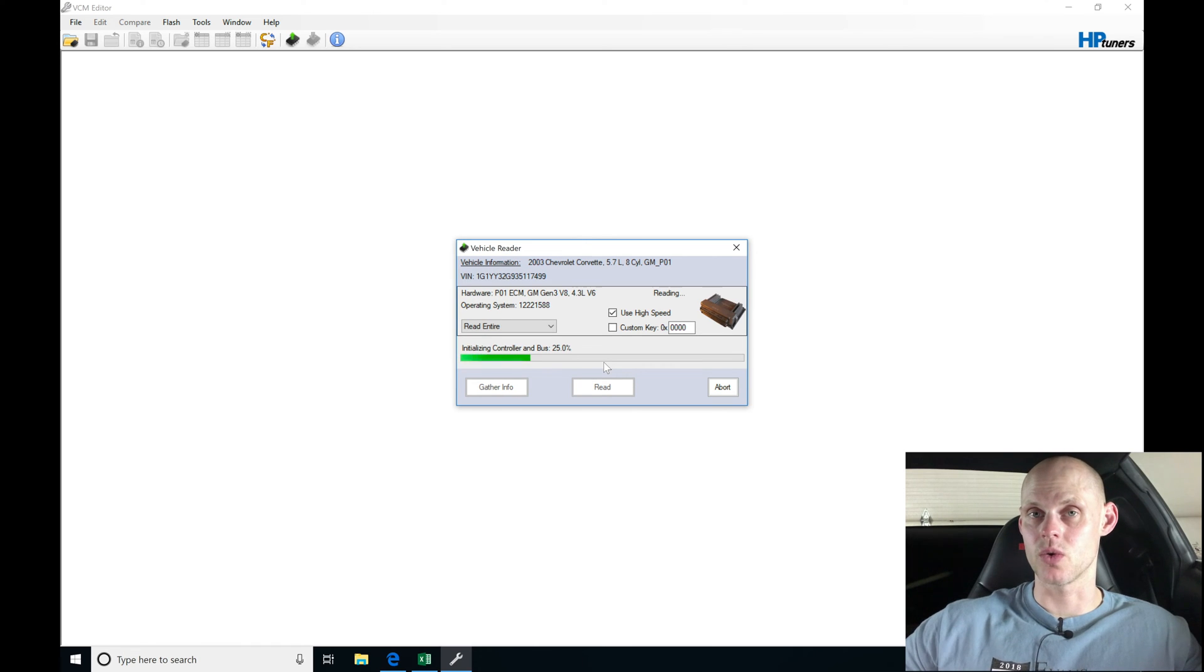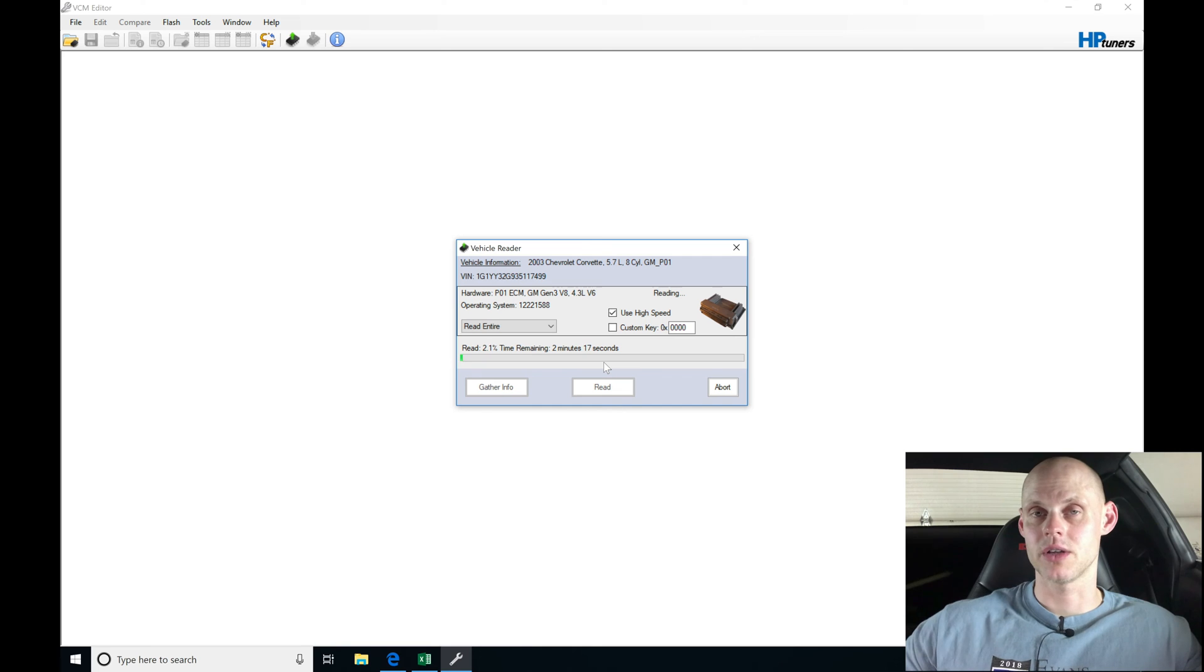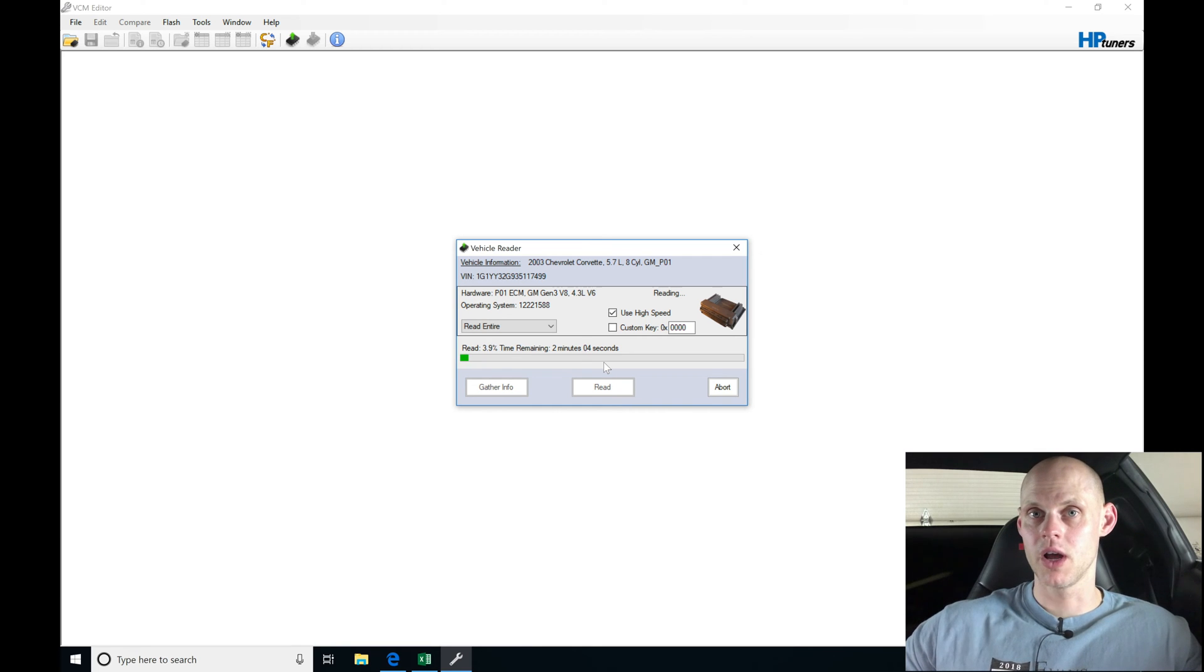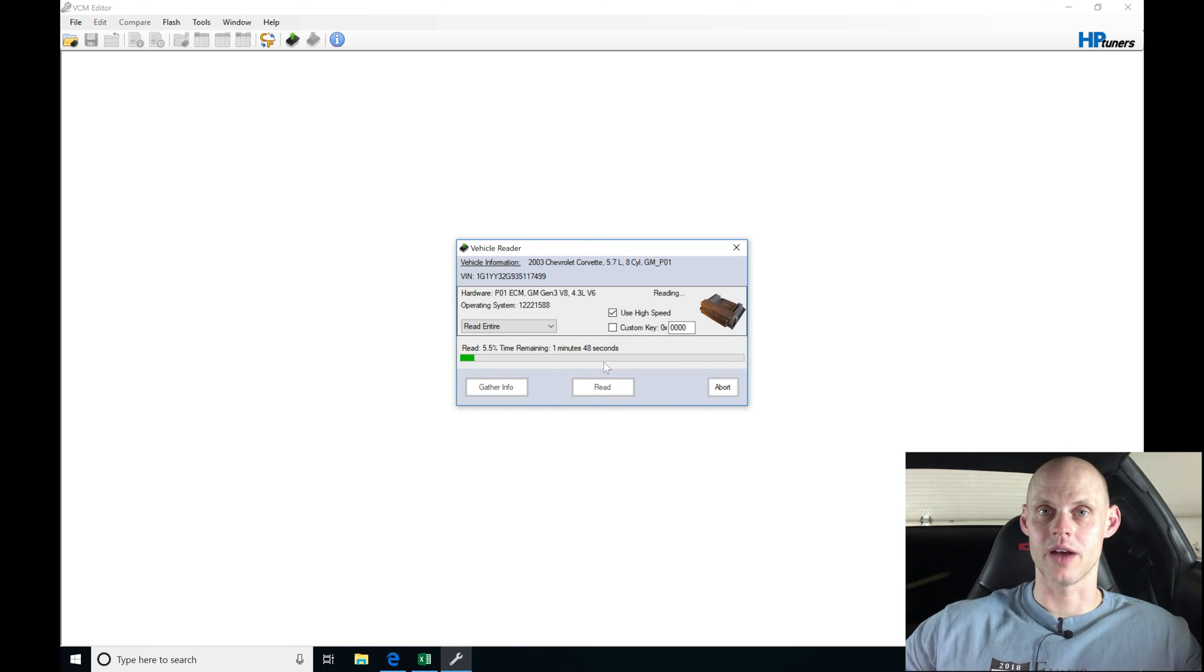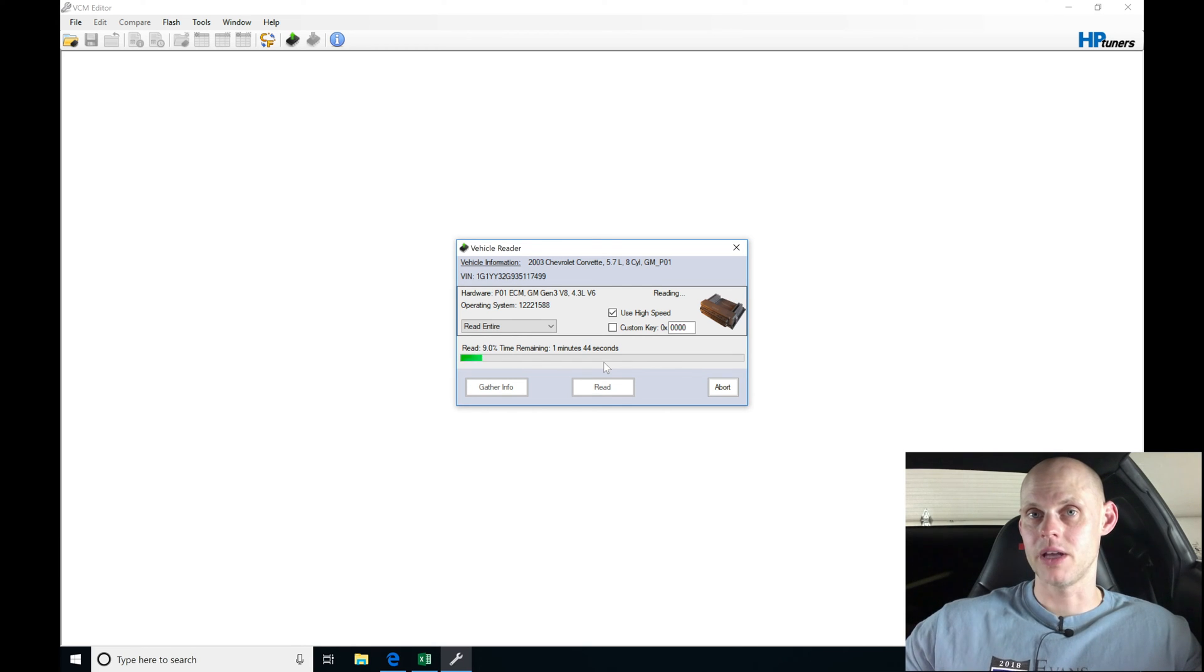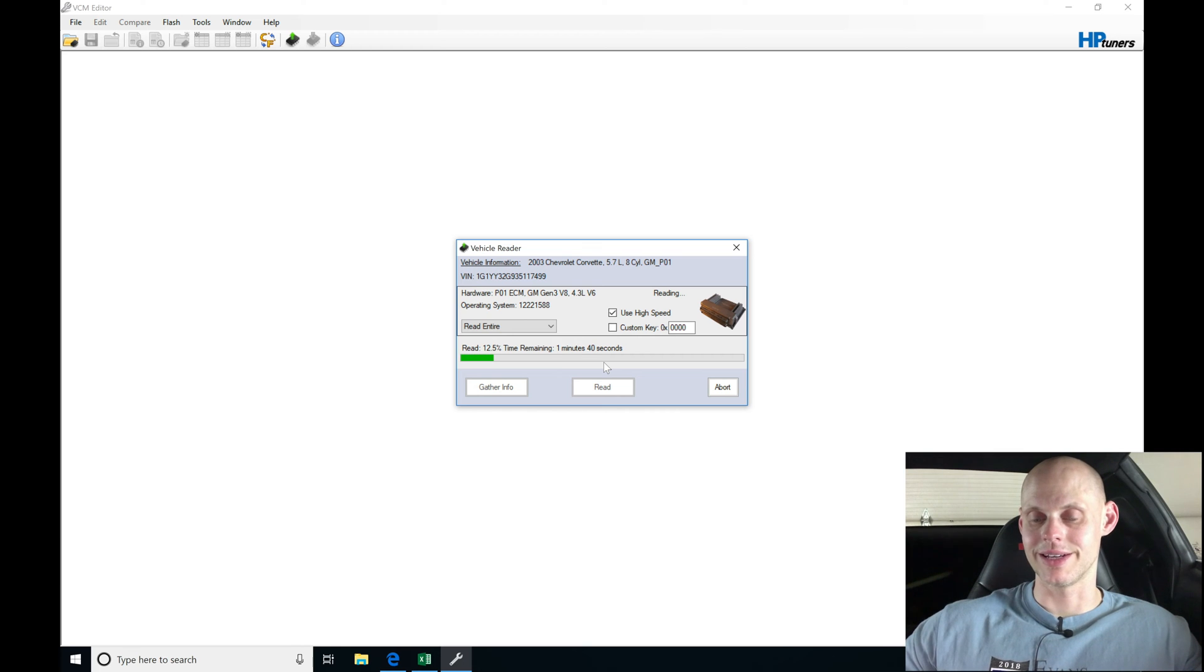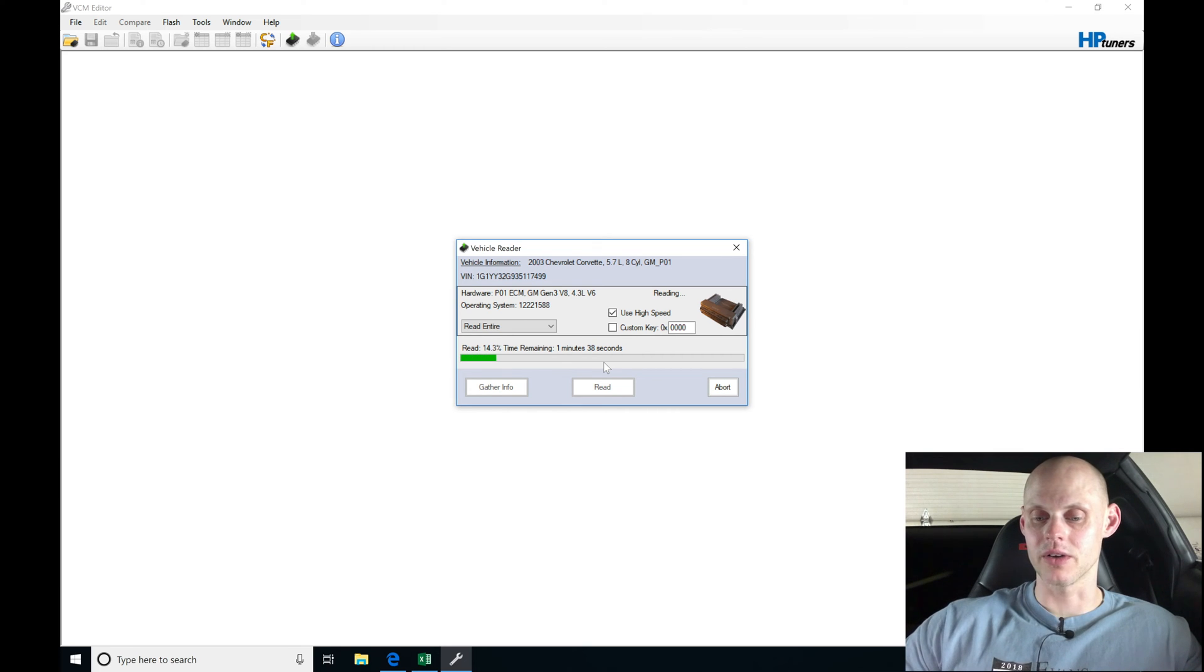This is a stock PCM on this Corvette and we have a lot of modifications: bigger injectors, an engine with a cam installed, supercharger, and full header back exhaust. We have a lot of modifications that need to get recalibrated. This PCM is going to be in its stock state.